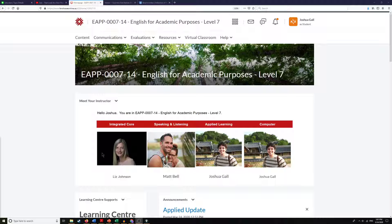Content is where your professors are going to put the important documents that they want you to have, and for our online learning it's going to be where most of your learning will take place.